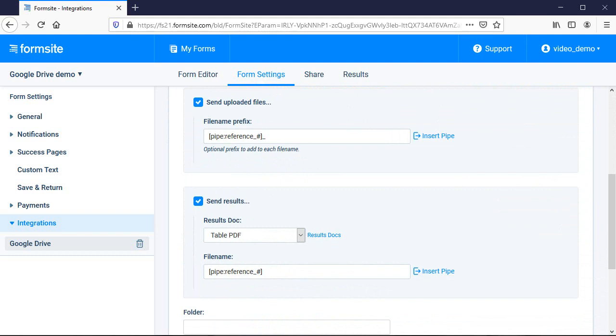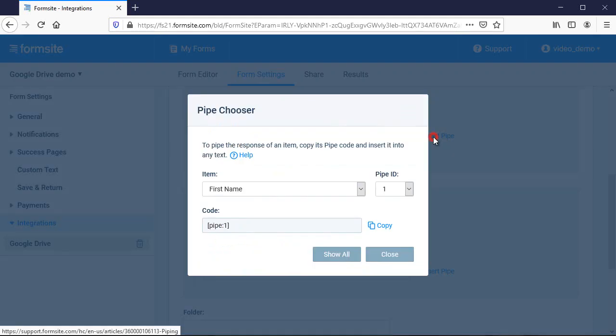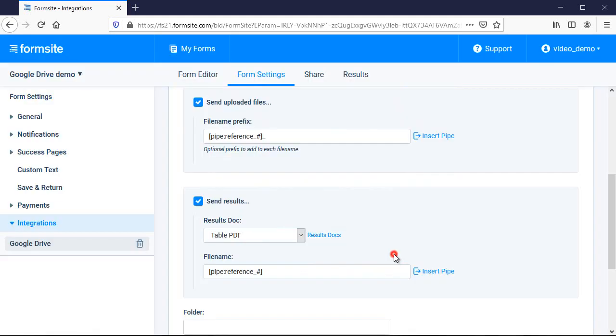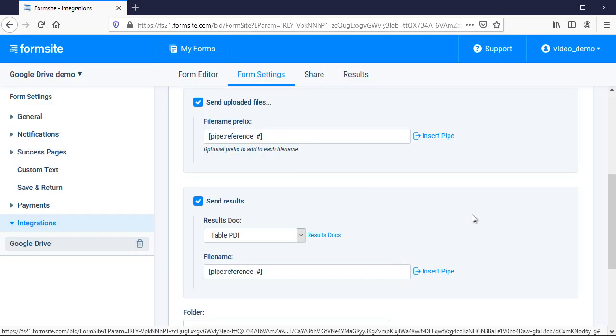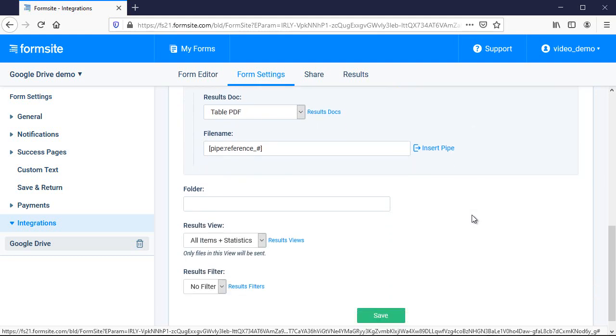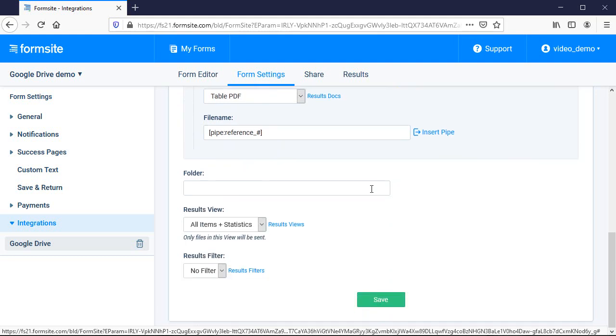For each one, I can choose to set a custom file name prefix and optionally use pipe codes to add the result reference number or any other value from the form into the folder or file name.